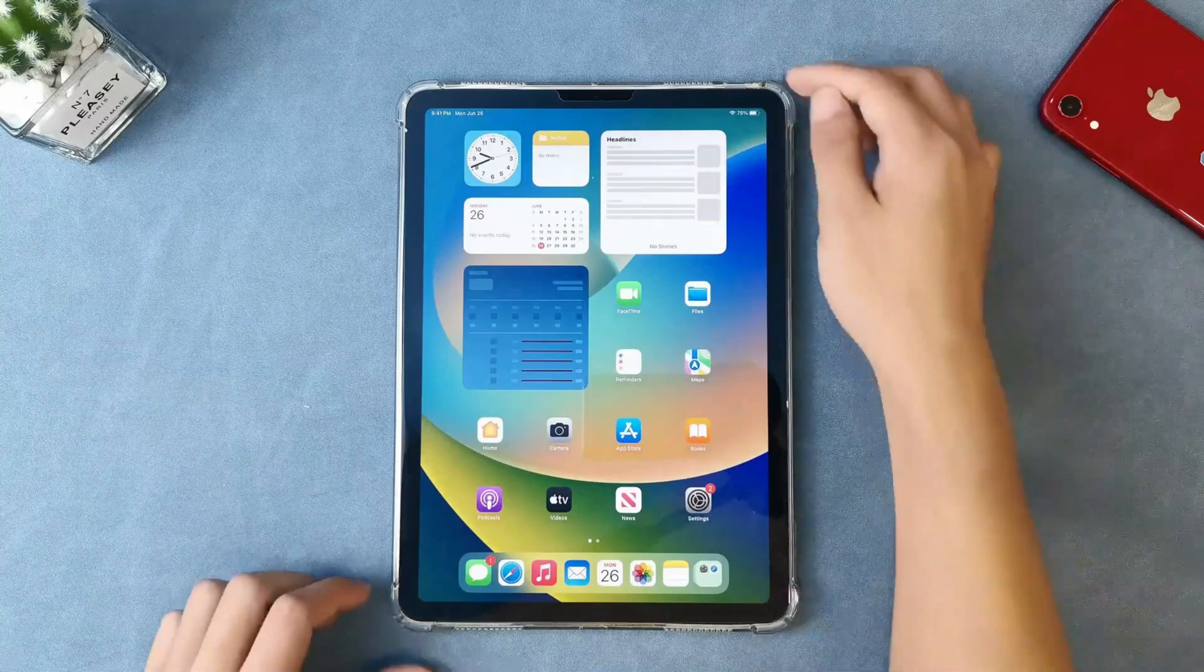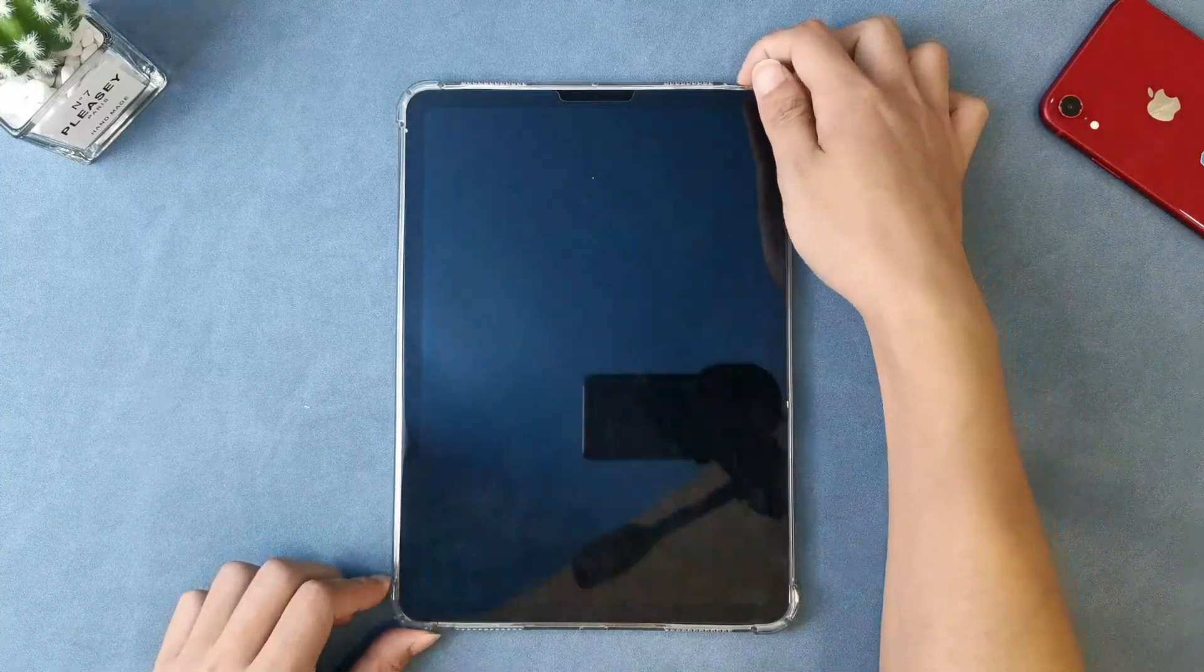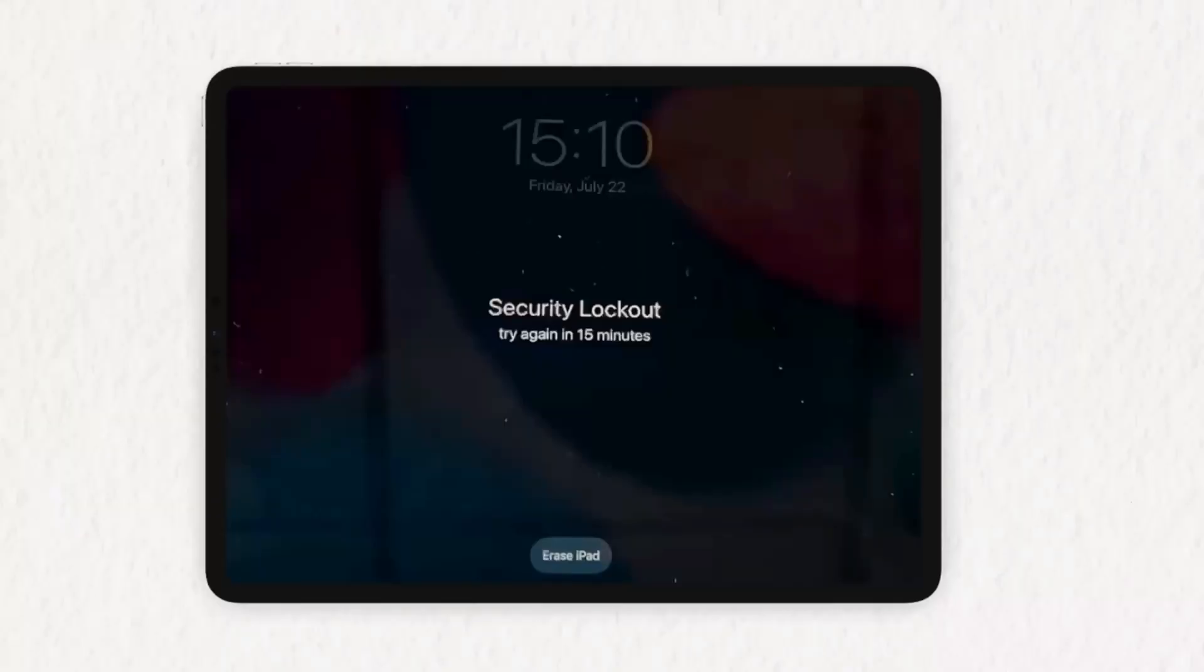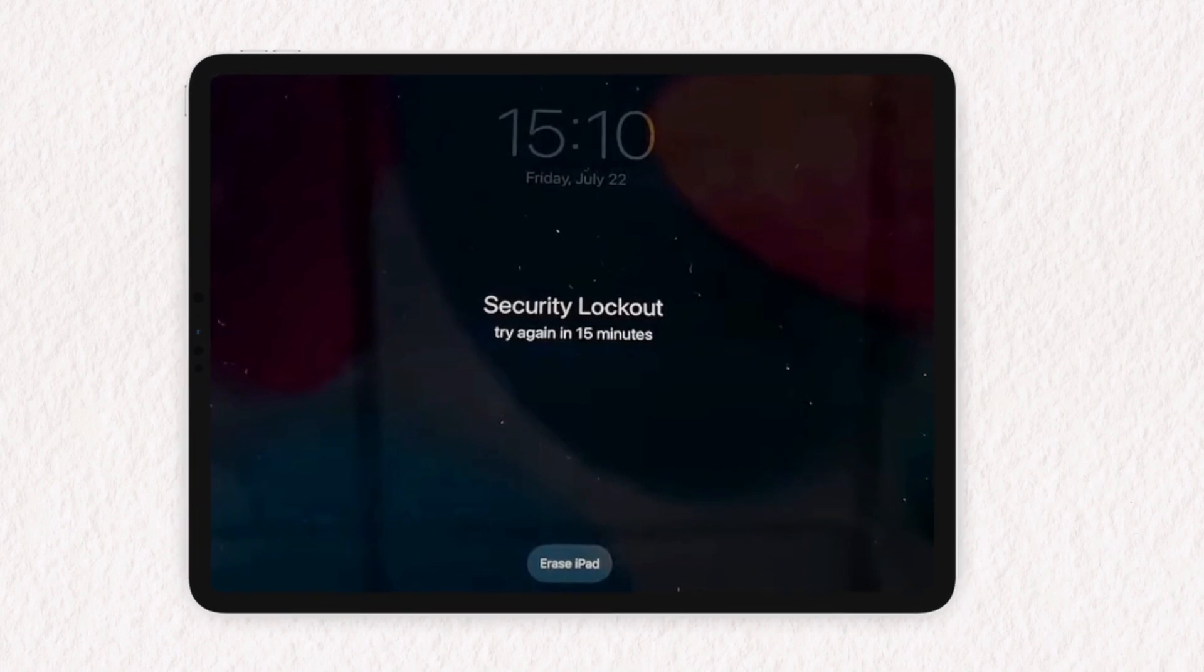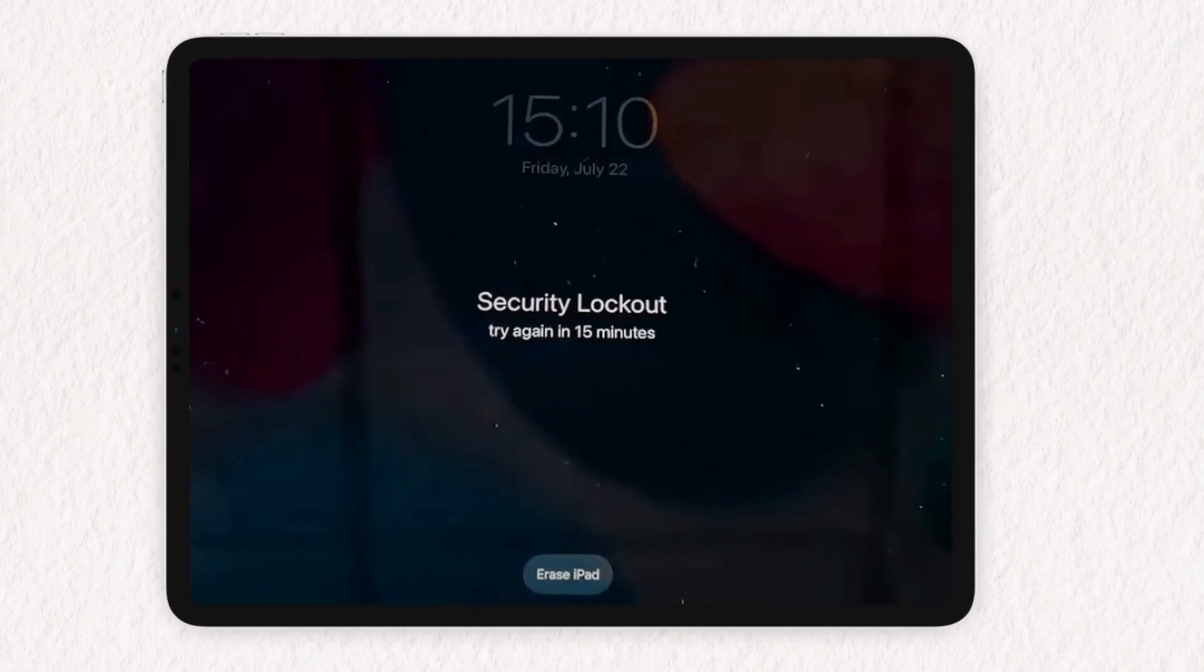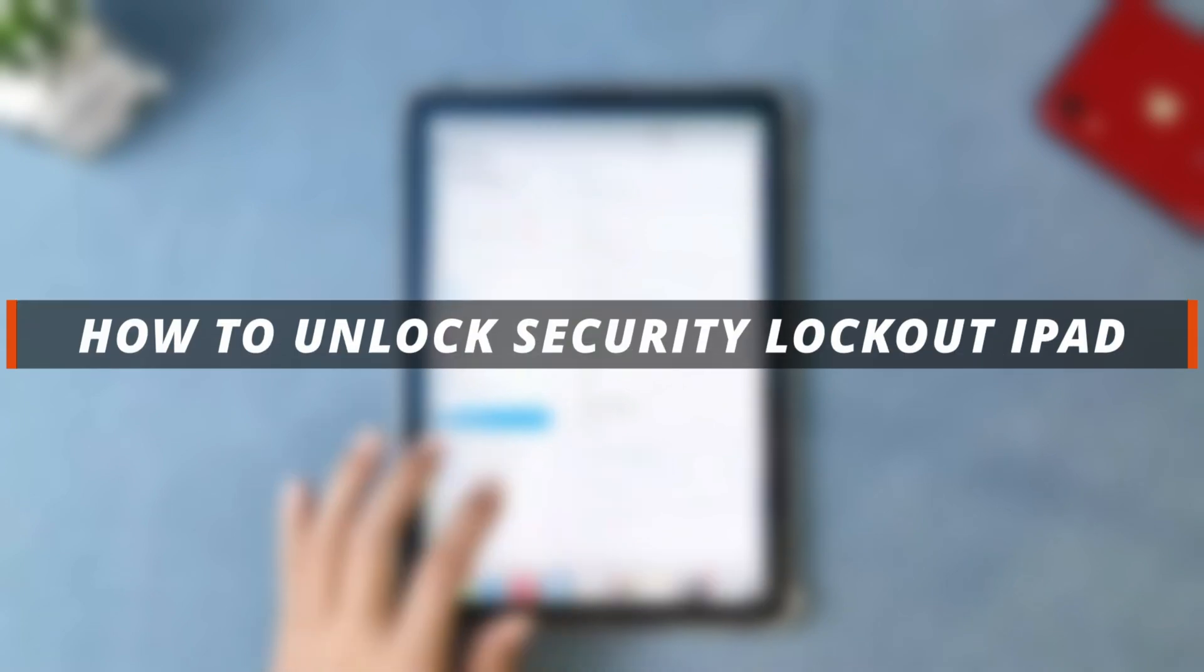Hello guys, welcome to iMobi YouTube channel. If you input the wrong passcode many times on your iPad, it gets stuck on the security lock screen. In this video, I'll discuss how you can easily unlock a security lockout iPad.